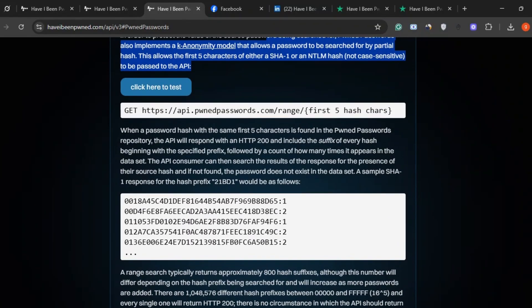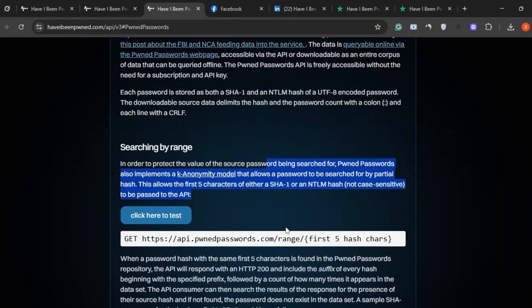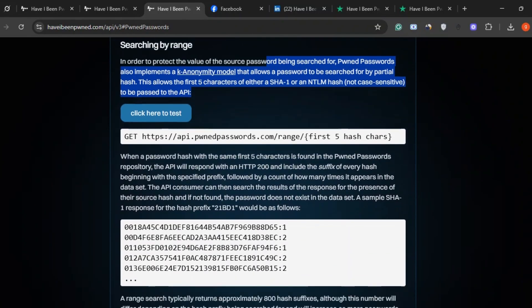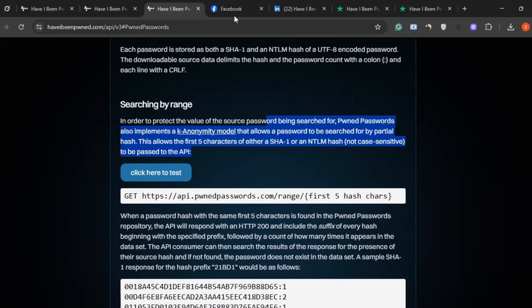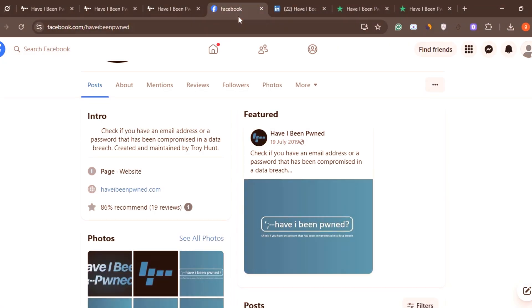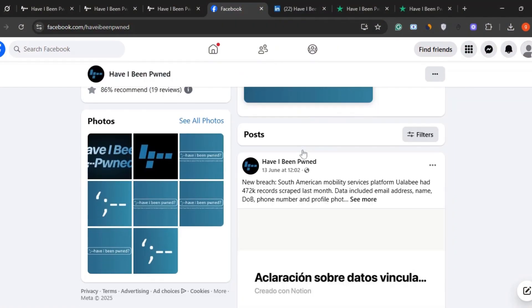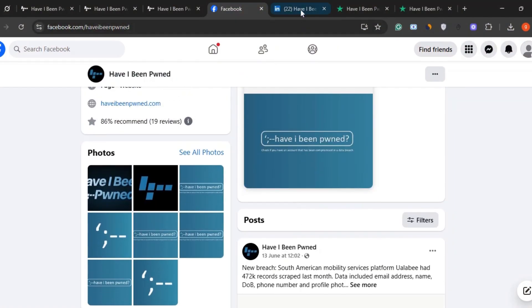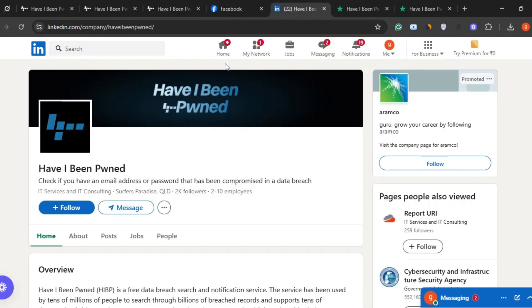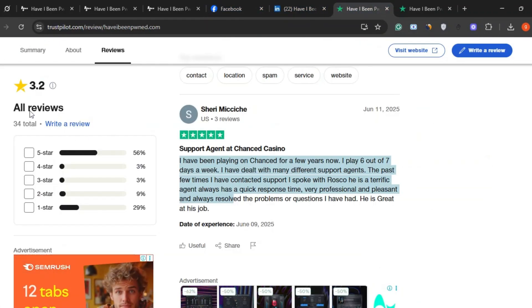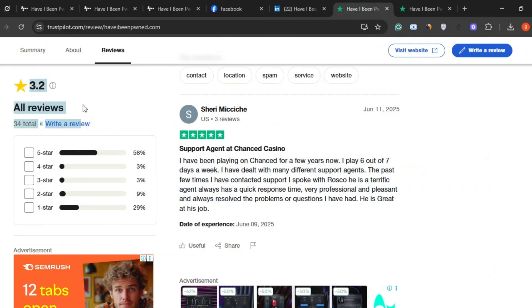Smart, right? They also have a decent social media presence and are pretty transparent about how the site works. But let's take a look at user feedback. On Trustpilot, the site has a 3.2 star rating from 34 reviews. Not perfect, but let's unpack that.